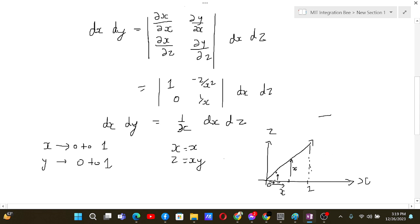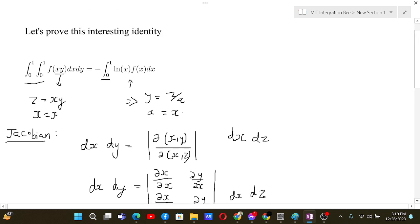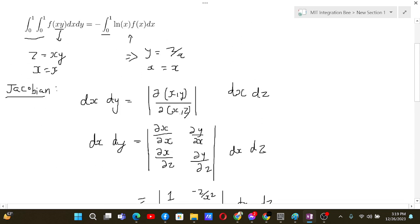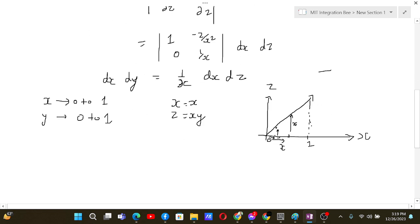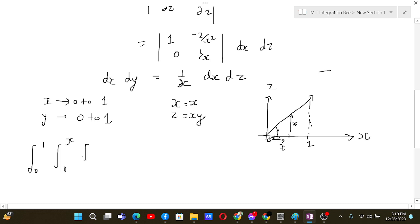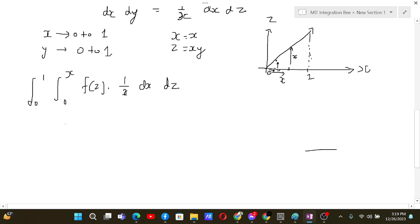With that, we can now evaluate the transformed integral: x goes from 0 to 1 and z goes from 0 to x. The integrand is f(z), and dx dy has been replaced by (1/x) dx dz.